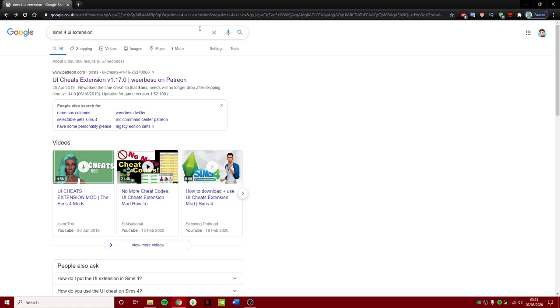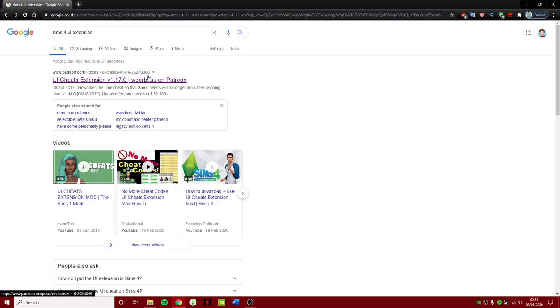So you will need to go on Google and type in Sims 4 UI extension mod. I will of course link all this in the description for you guys so you won't have to search it for yourself. But if you want to search it for yourself, then you know, do what you want.